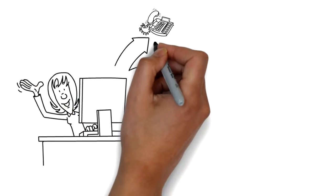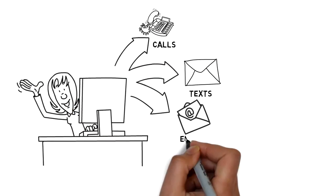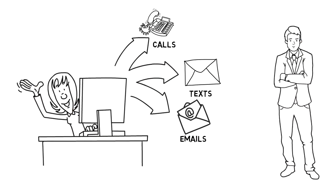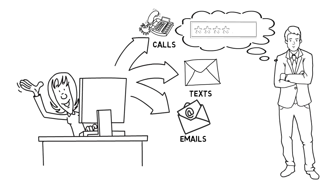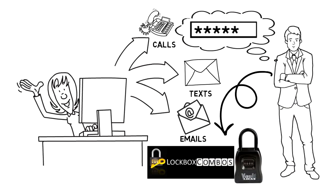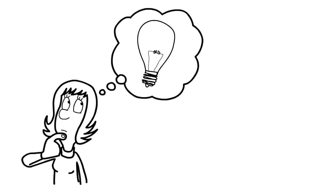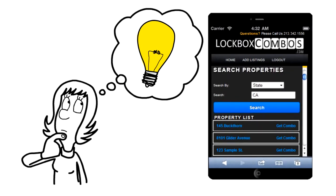Kelly also answers calls, texts, and emails from buyers' agents who need the combinations to the property lockboxes. Kelly needs a secure, automated solution to sharing these combos.